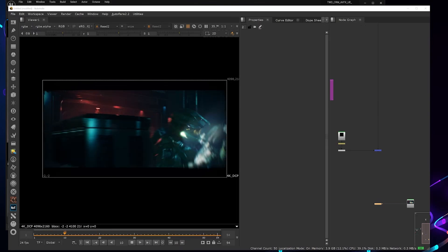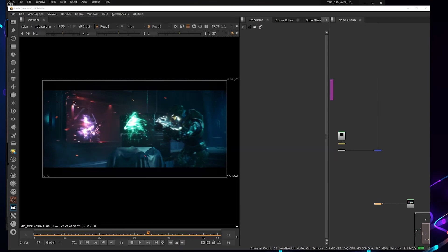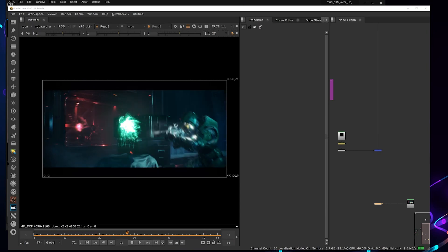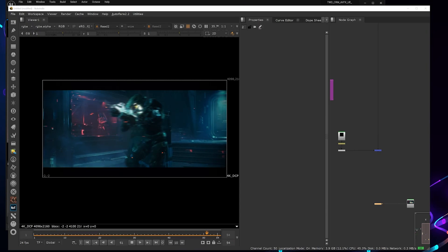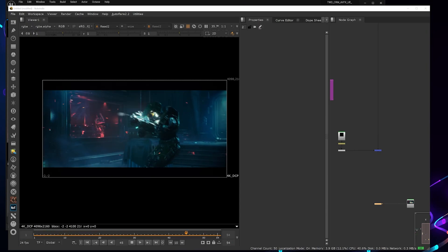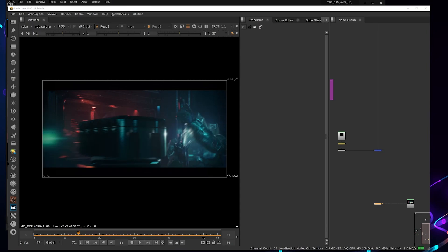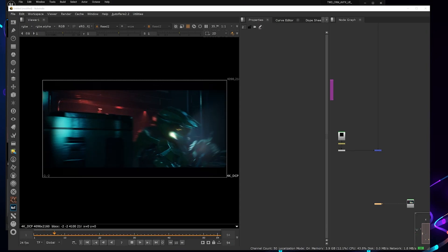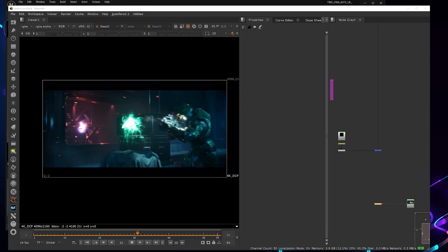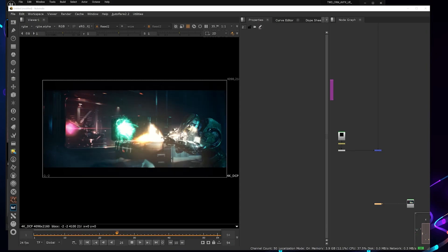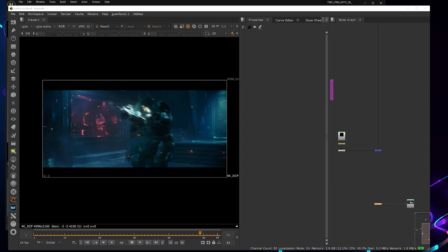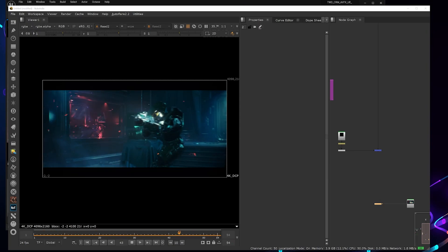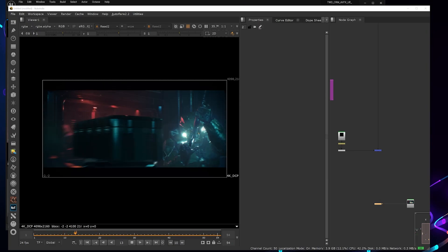Hey guys, my name is Jerson. I'm a BFX compositor and Unreal Engine artist. In this video I wanted to show how to set up your scene correctly from Unreal Engine 5 to Nuke. I will be using my own scene that I created previously using Unreal Engine 5 and Nuke Indie.